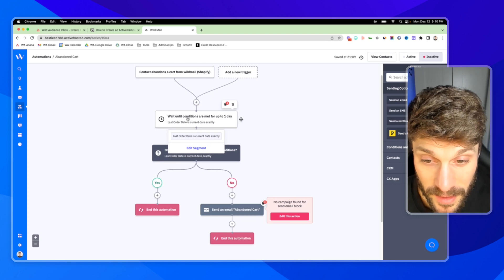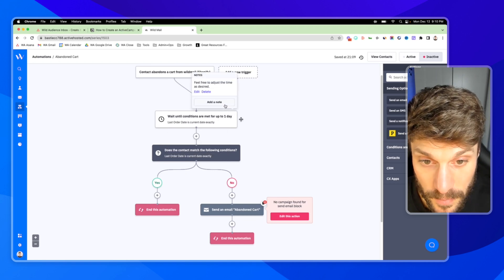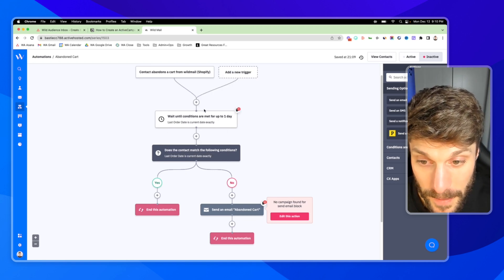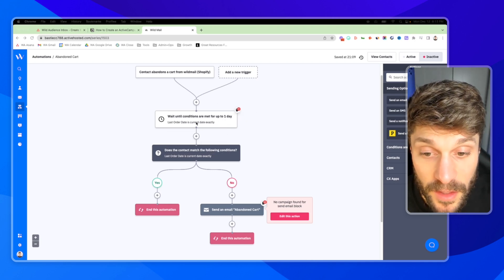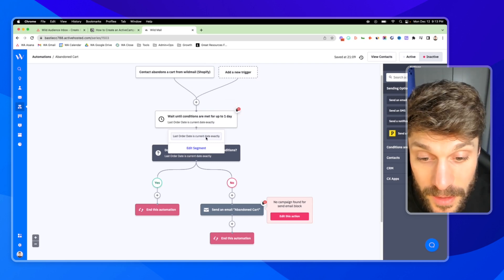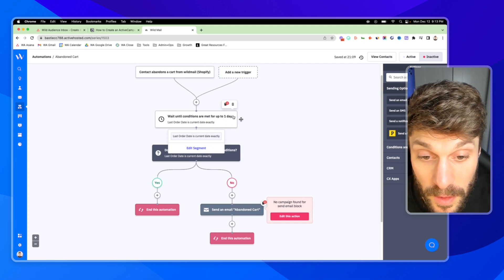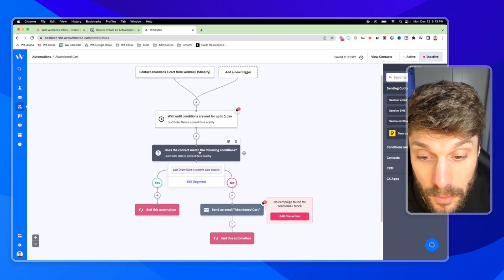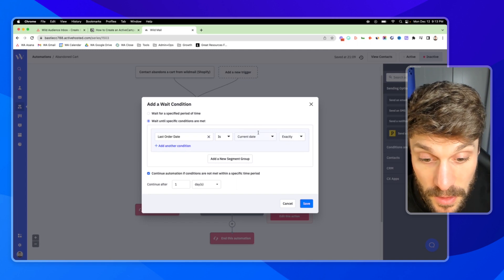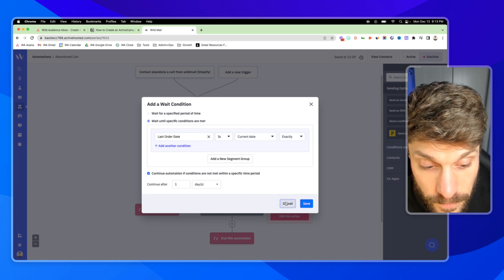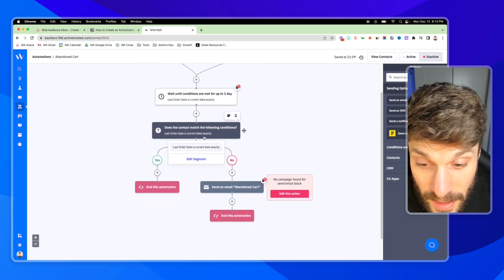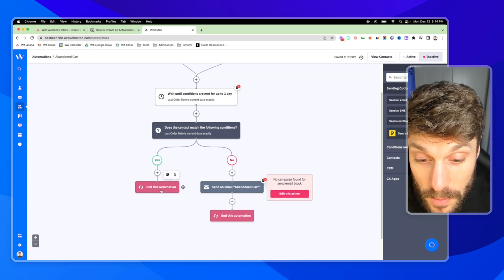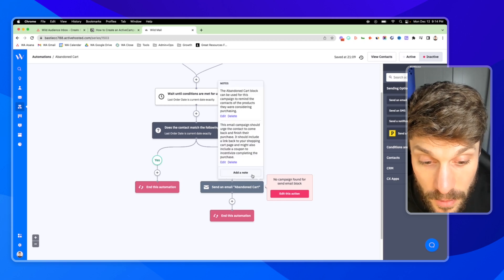So someone abandons a cart in Shopify. And then we're waiting until conditions are met for up to one day. And the last order date is the current date exactly. So you can adjust this time as desired. So we're going to wait until conditions are met for up to one day. And the conditions we're waiting for are that last order date is the current date. So that means that they've purchased within the current date. And we're only going to wait for up to one day before we progress and push the contact through to the following conditions. You can adjust this to wait as long as you would like. Continue after X days. Then we're checking to see, is the last order date the current date exactly? If yes, they've just purchased so we can end the automation. And if no, we can send an email with the abandoned cart copy inside.